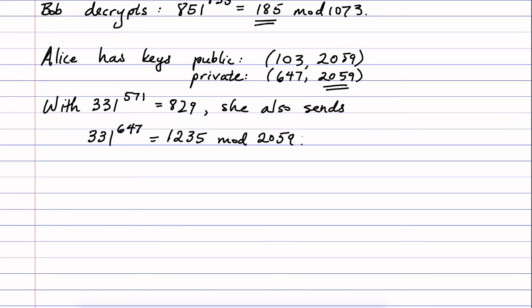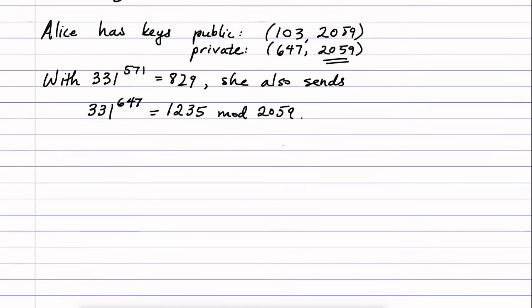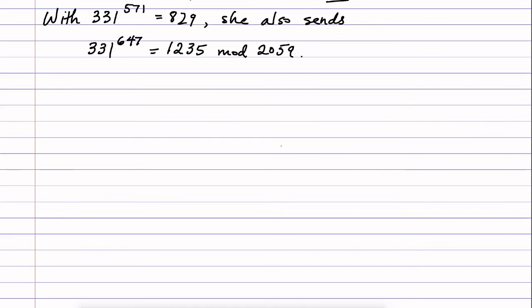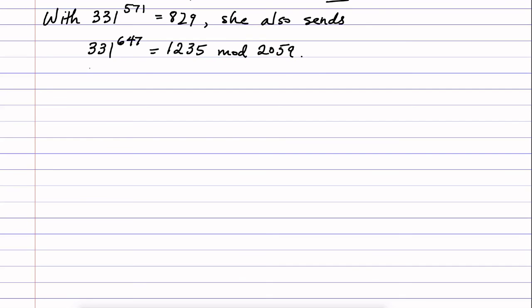Now, why would she do that? This gives Bob a way of verifying that the message actually came from Alice because of what he can do upon receiving these two numbers. So Bob receives two numbers now. He receives 1235 and he receives 829.